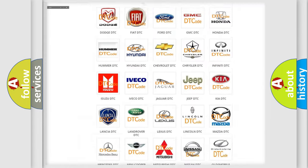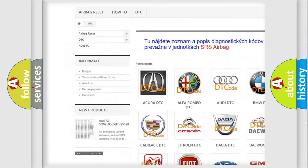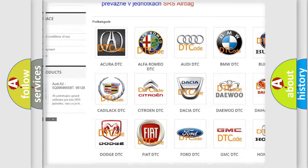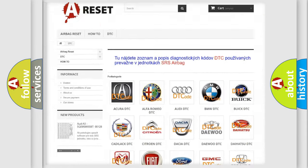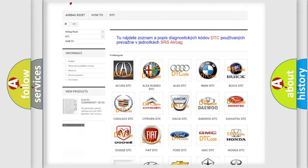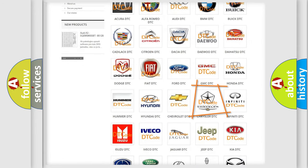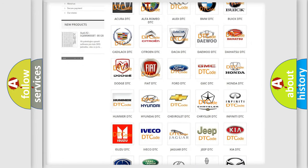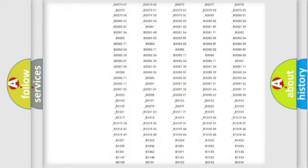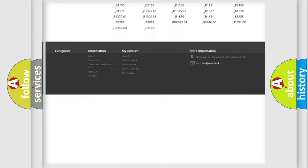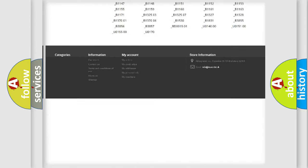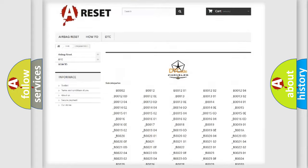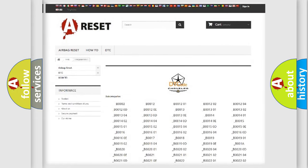Our website airbagreset.sk produces useful videos for you. You do not have to go through the OBD2 protocol anymore to know how to troubleshoot any car breakdown. You will find all the diagnostic codes that can be diagnosed in Chrysler vehicles, and many other useful things.